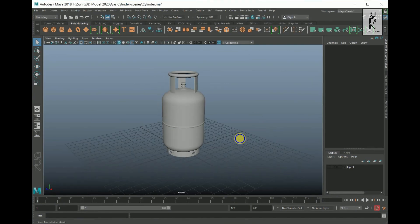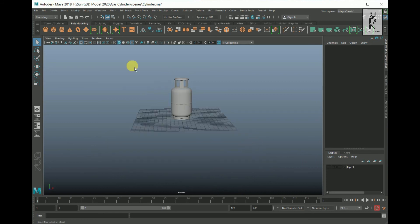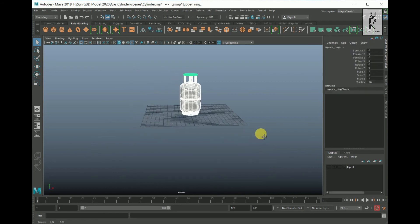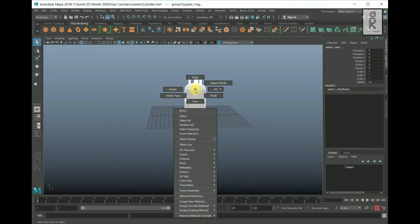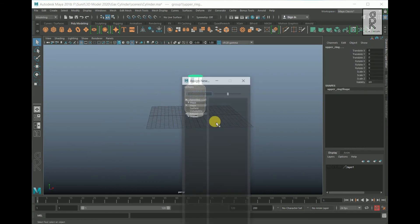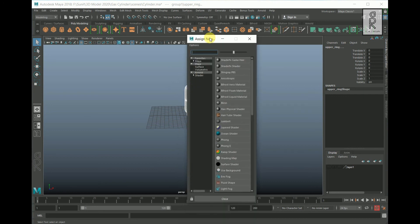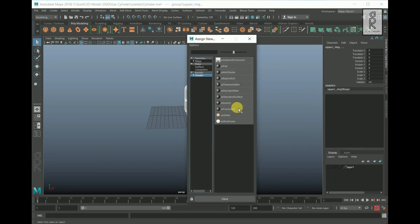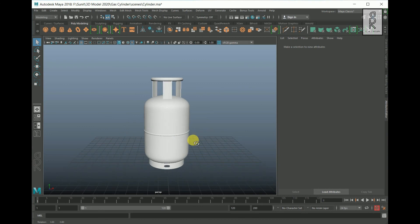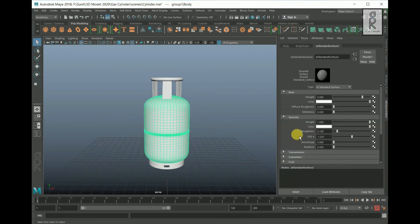Here we are in Maya. All the texture maps have been exported to Source Images. Now drag and select all the meshes, then right-click and choose Assign New Material. From here choose Arnold Shader and then select AI Standard Surface.